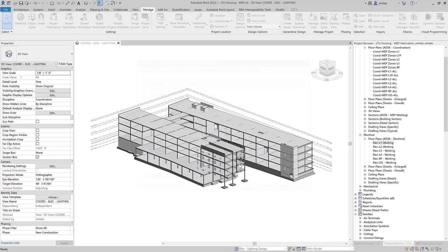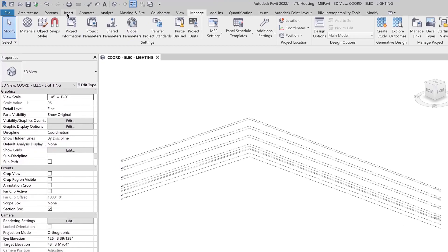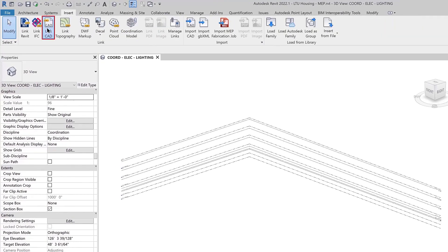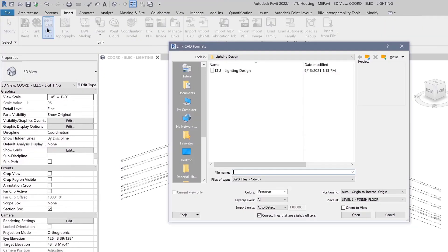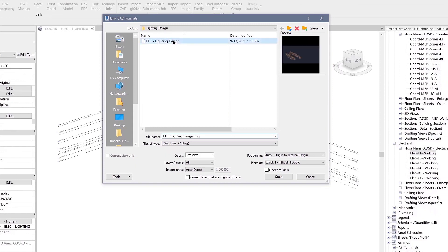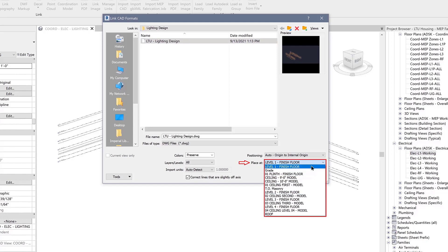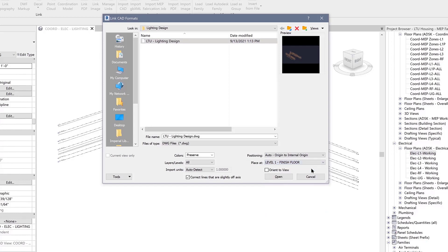In this release of Revit 2022.1, you can pick any level when importing or linking CAD formats. During insertion of a file via the Import CAD or Link CAD commands, you will now see an option to select any level from the current model from the Place At pull-down list.